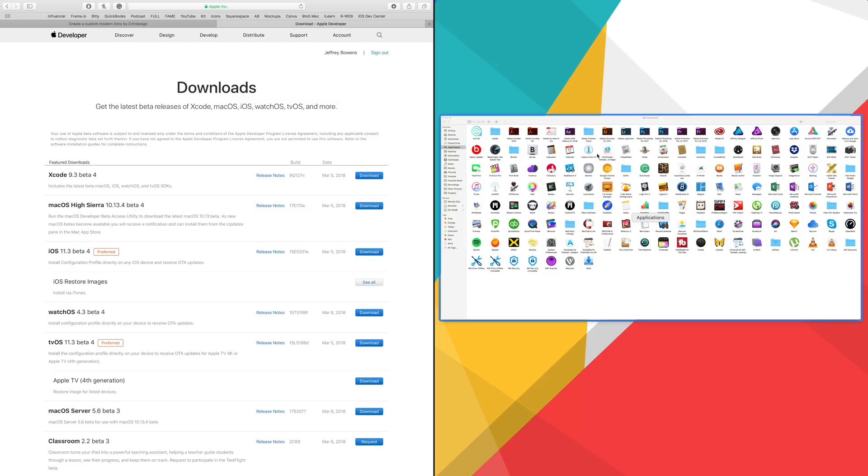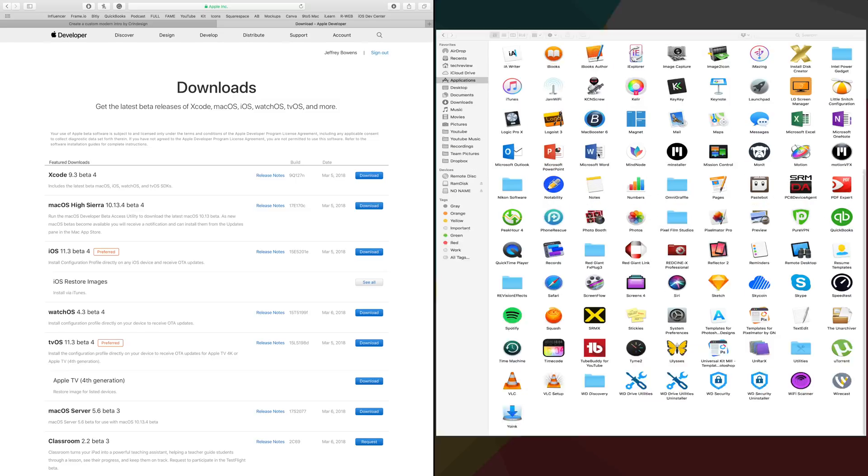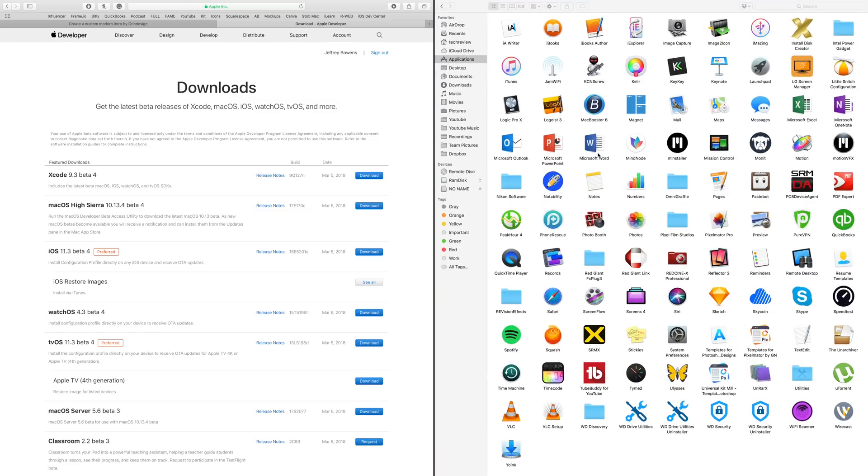We'll go ahead and click the finder. And then there you can see that we're in split view and we have the two applications running side by side.